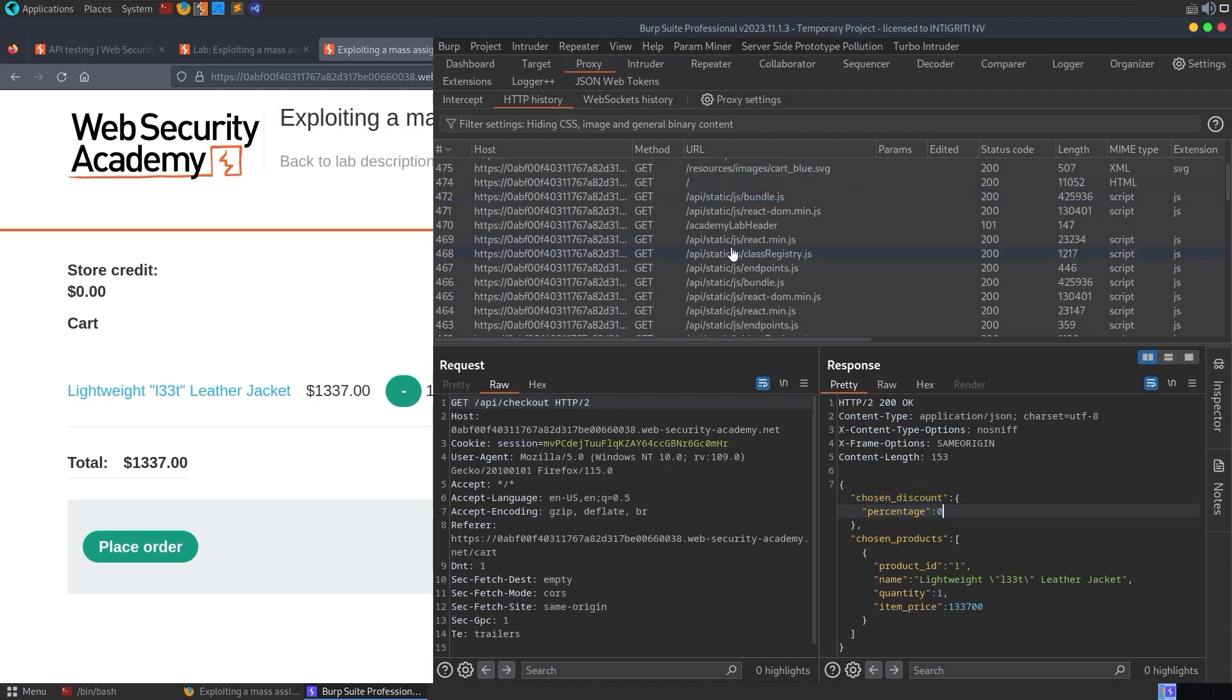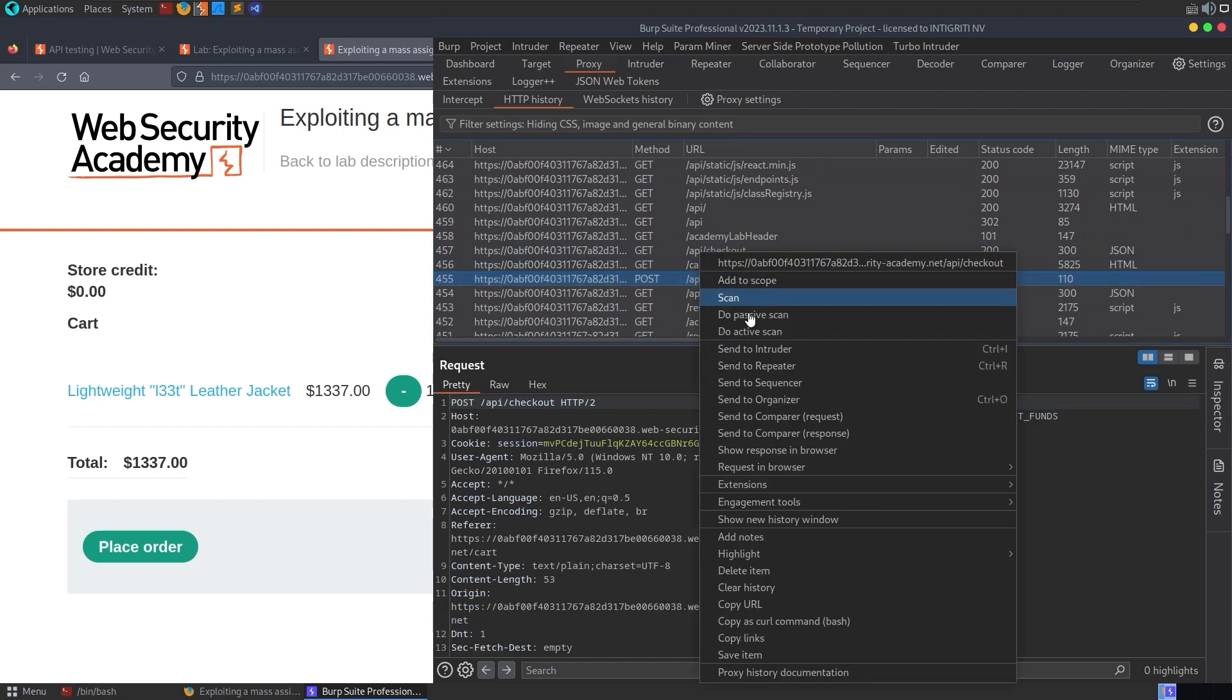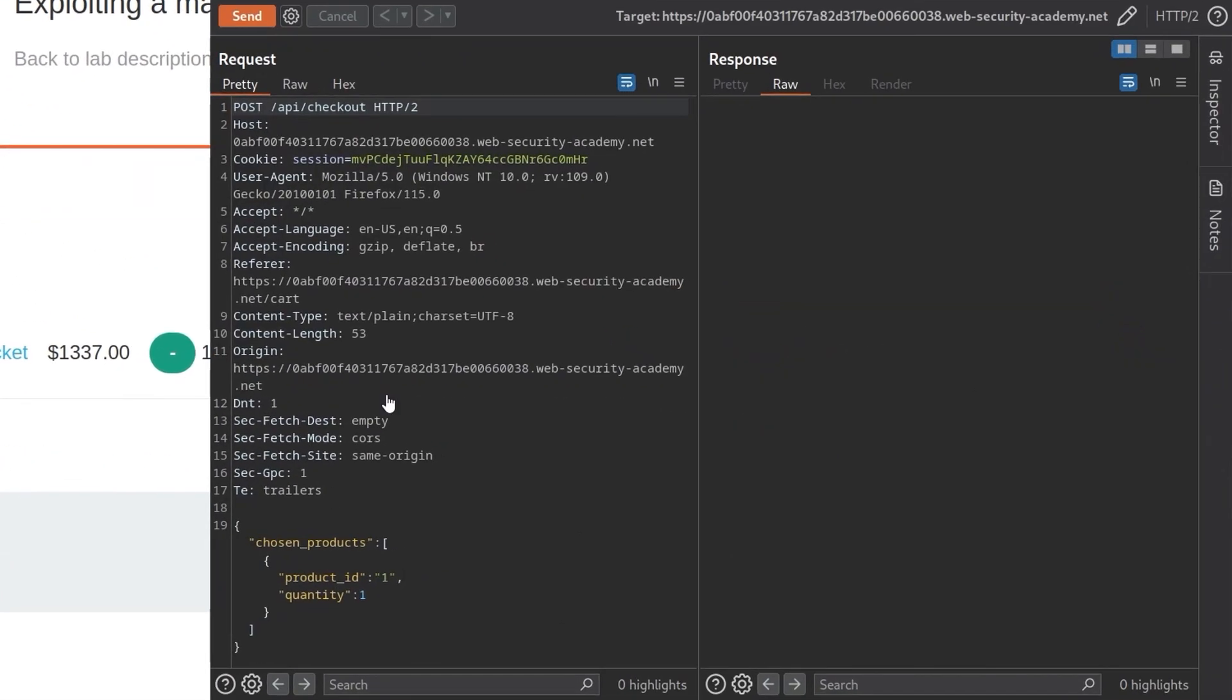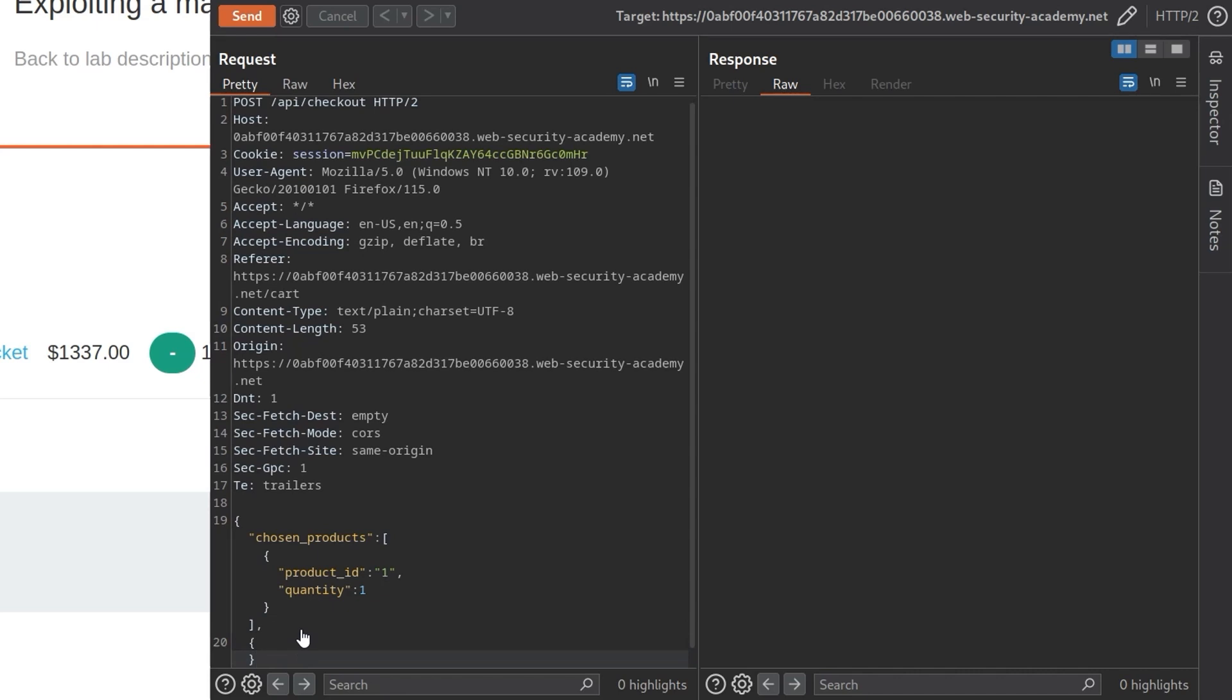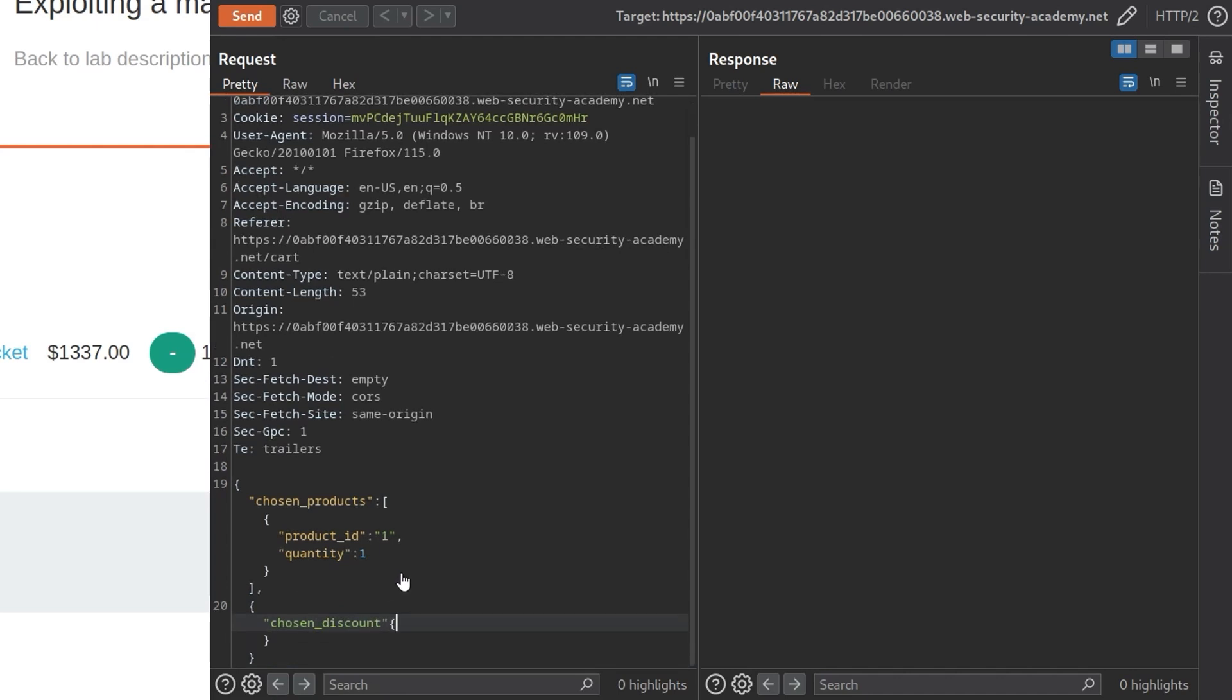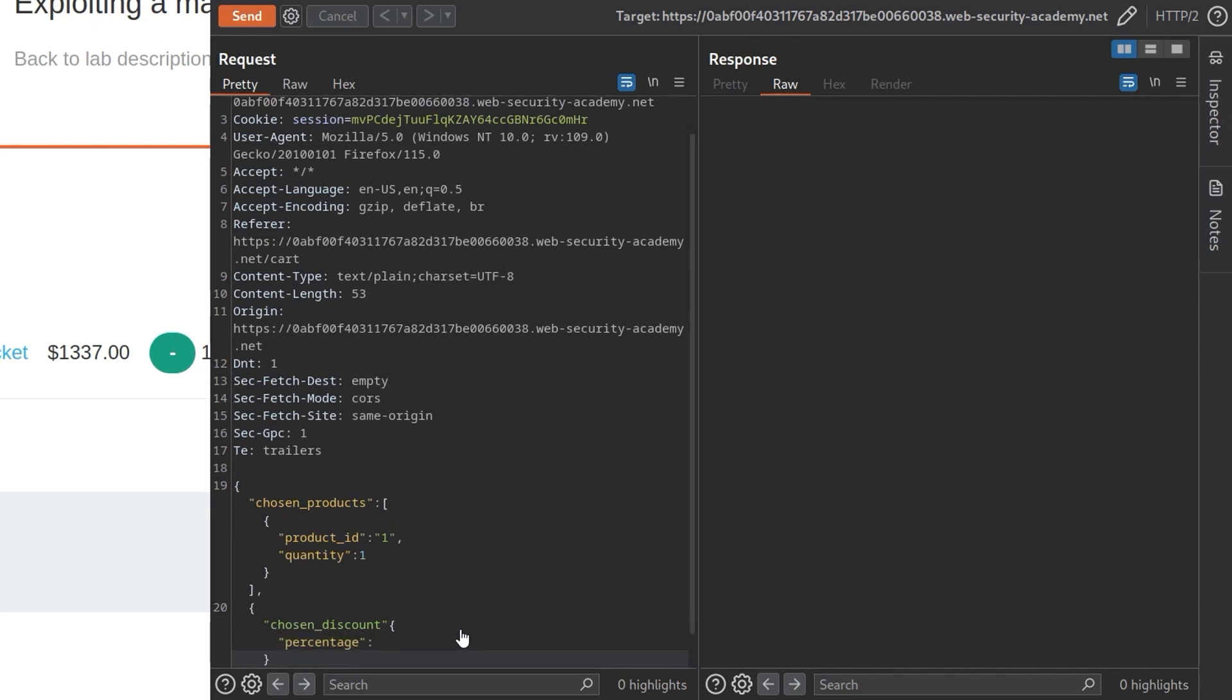I'm going to take the POST request that we made earlier to the checkout. Send to the repeater and we can add another item to our JSON object. So it's already got the chosen_products. This is a list. We've got these square brackets. So we need to do it after here. We'll do a comma and then we're doing a new object. And then we're saying that the chosen_discount is another object because this can have multiple parameters. It can have the percentage, it can have a description and things like that. But all we're really interested in is the percentage. Perhaps we'd put this in and it would come back and say, no, you need a description. In which case we just add a description, but let's give this a go.